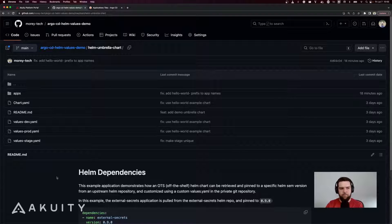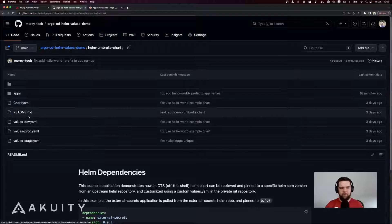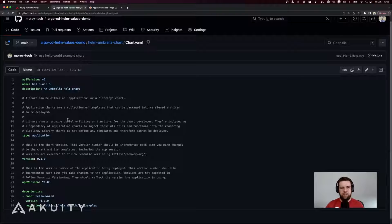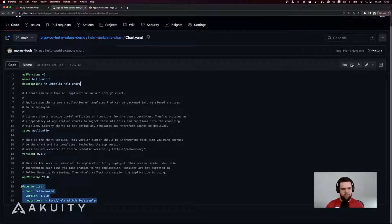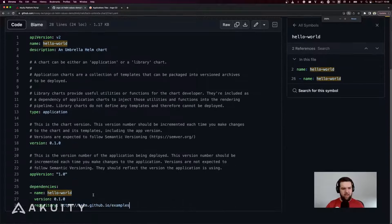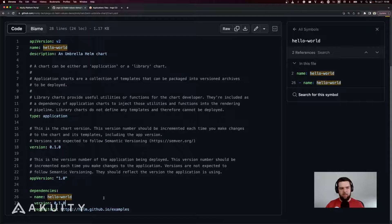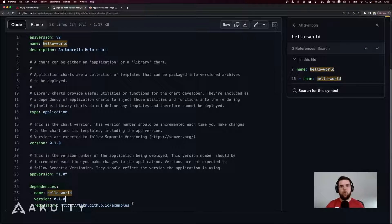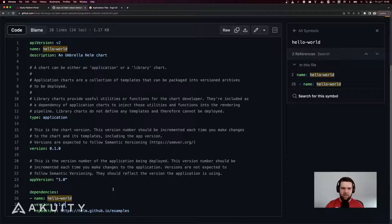The first solution is to use a Helm Umbrella Chart. A Helm Umbrella Chart, if you're not already familiar, is one that takes in other charts as dependencies. So in this example, I've got a chart that I maintain in my Git repository, and as part of this chart I have a dependency. This hello world dependency comes from a HelmChart repository — not something I maintain — but the advantage is that I can source this HelmChart from Git in an Argo CD application and specify values files that I maintain in the same repository as this Umbrella Chart.